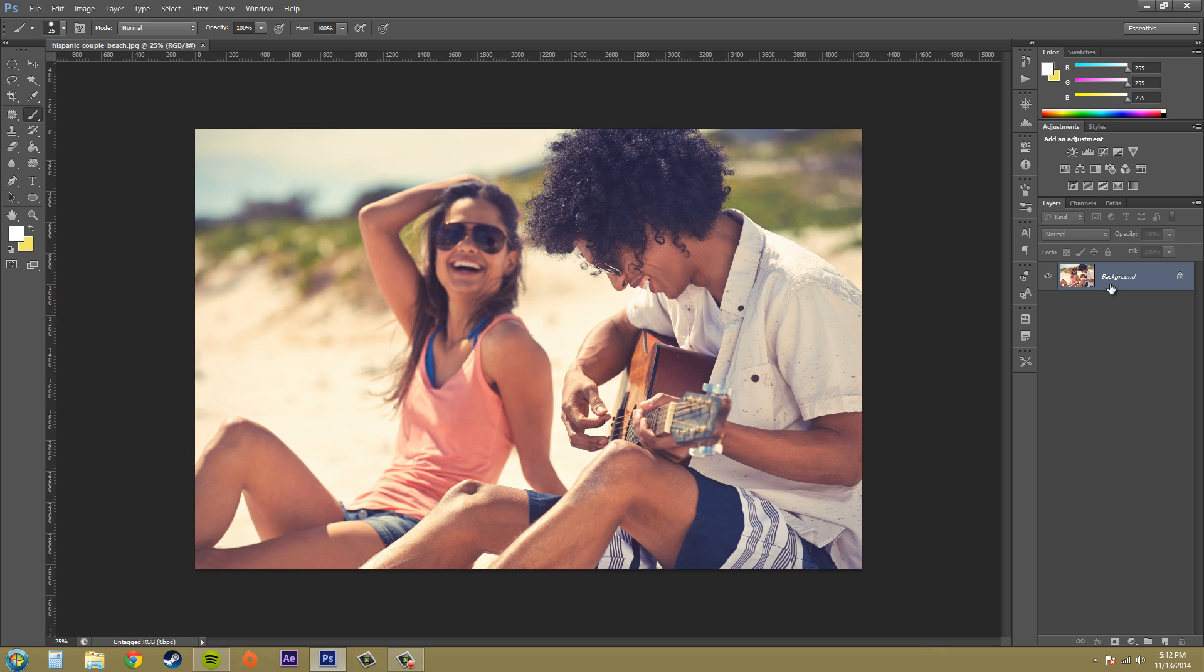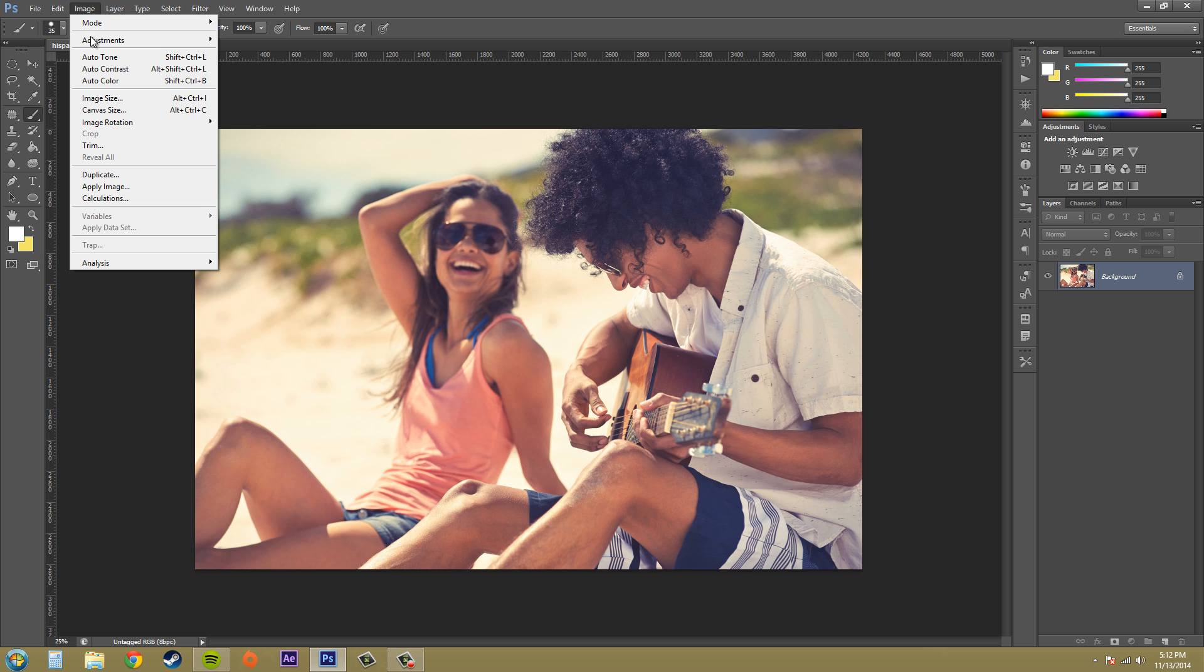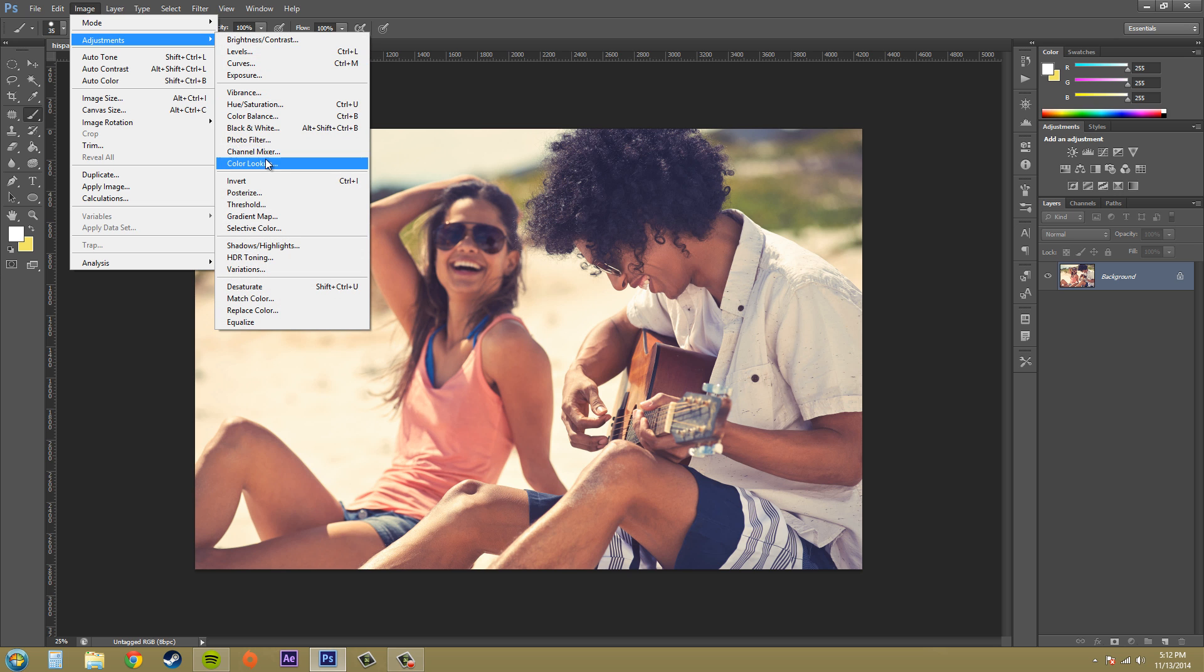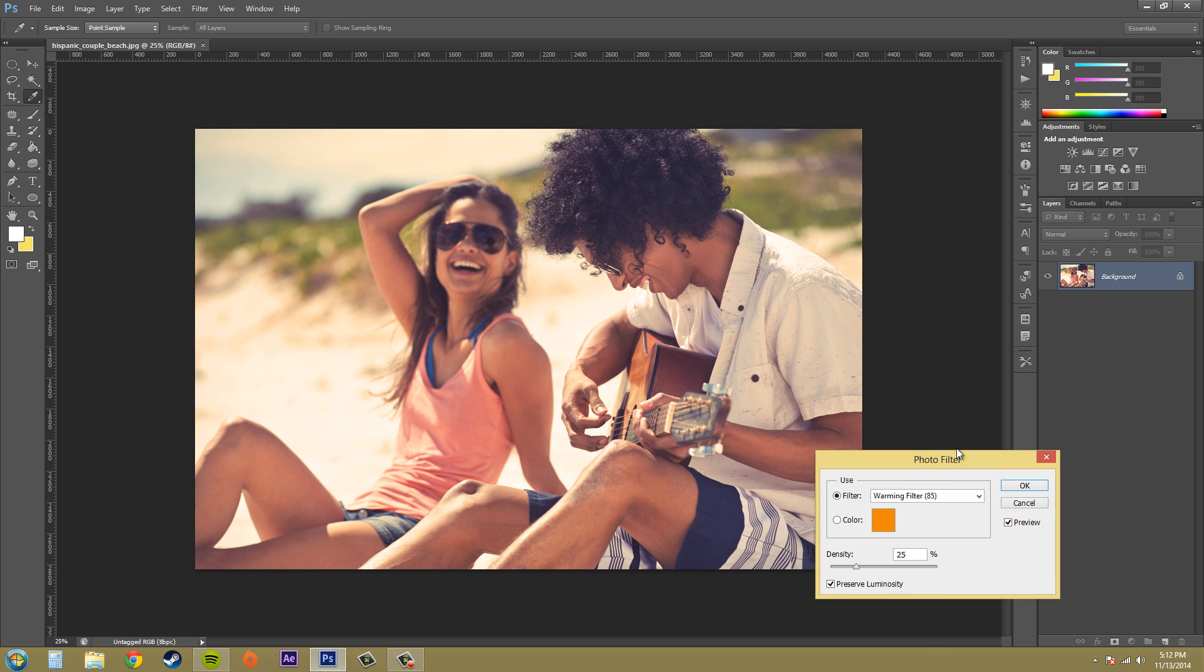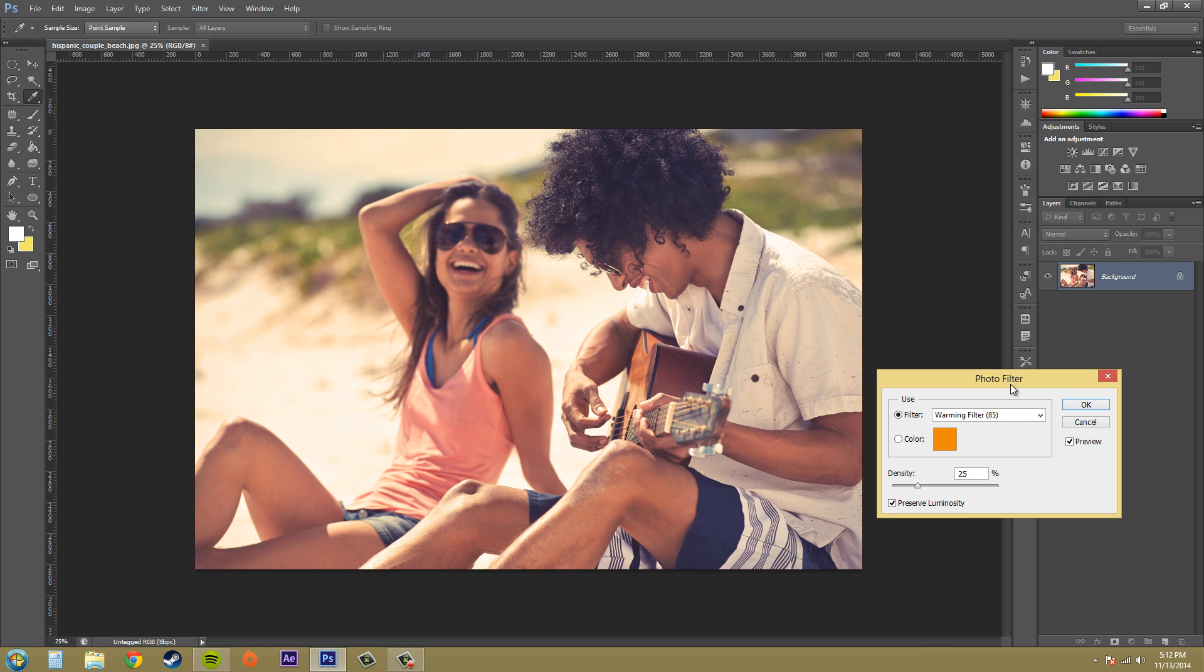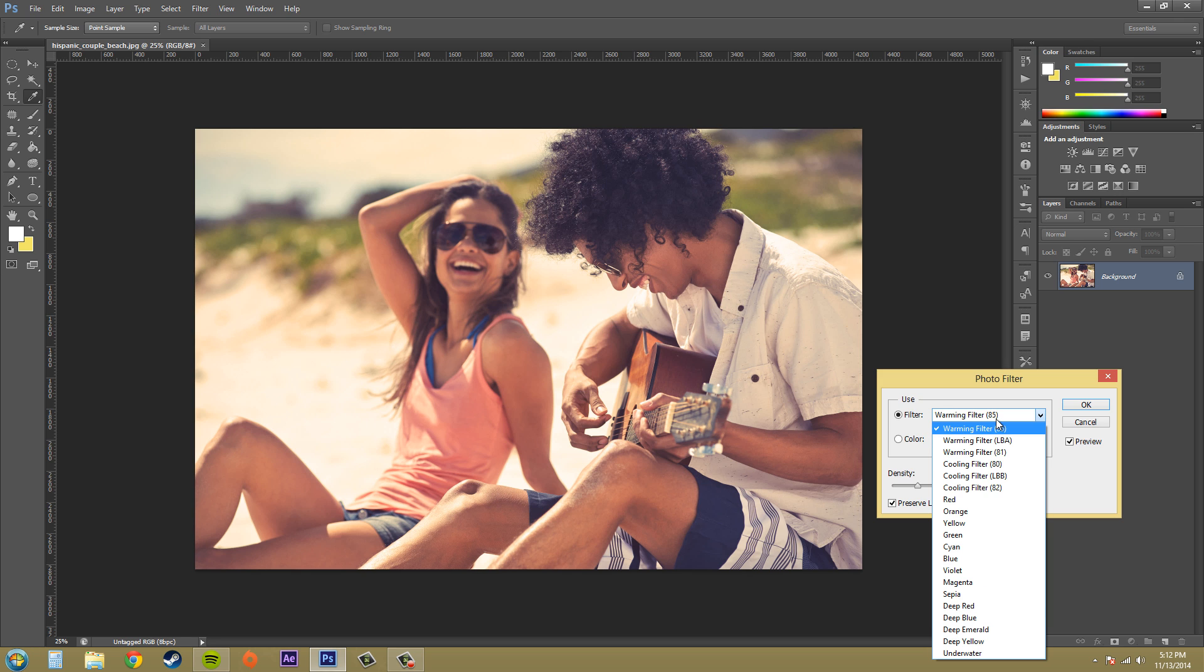So go ahead and click on your layer that you have the image on. Go to Image, Adjustments, Photo Filter. And the Photo Filter, as you can see, changes pretty much the colors in the image.